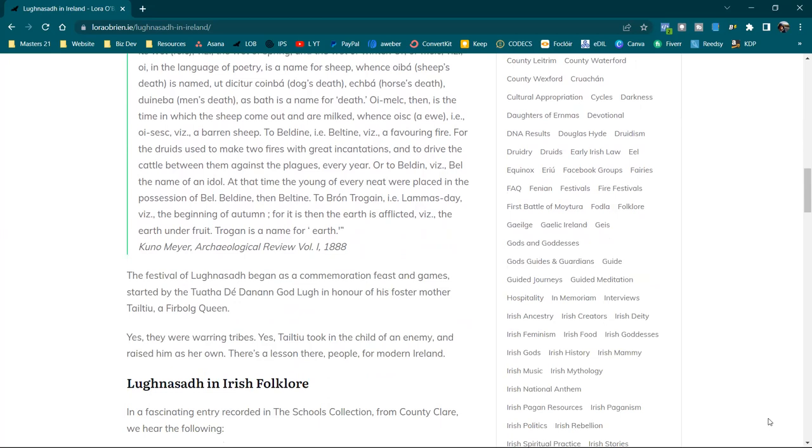To Bealtaine, i.e. Bealtaine, viz a favouring fire, for the Druids used to make two fires with great incantations and to drive the cattle between them against the plagues every year. Or to Beldin, viz Bel, the name of an idol. At the time, the young of every meat were placed in the possession of Bel, Beldina, then Beltine.